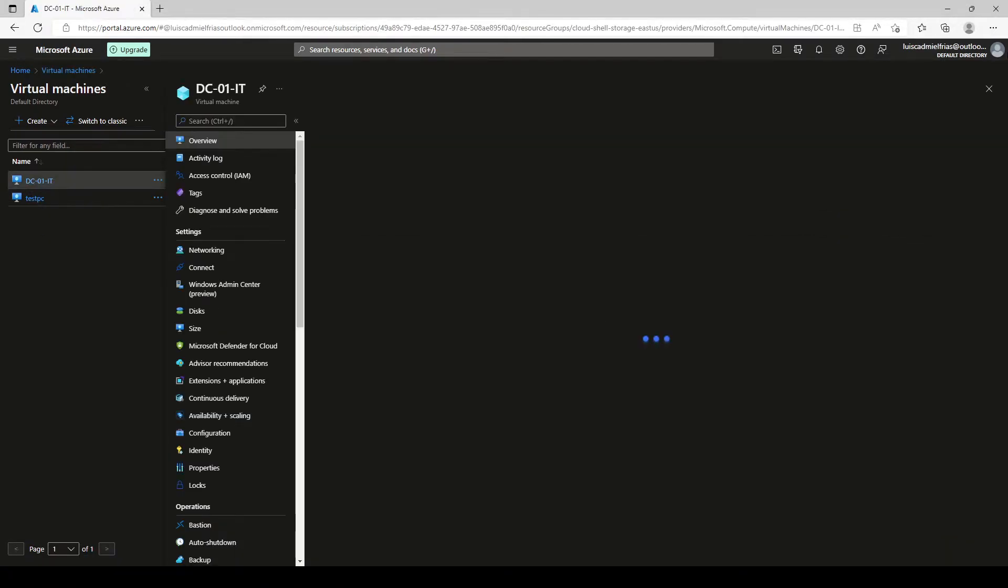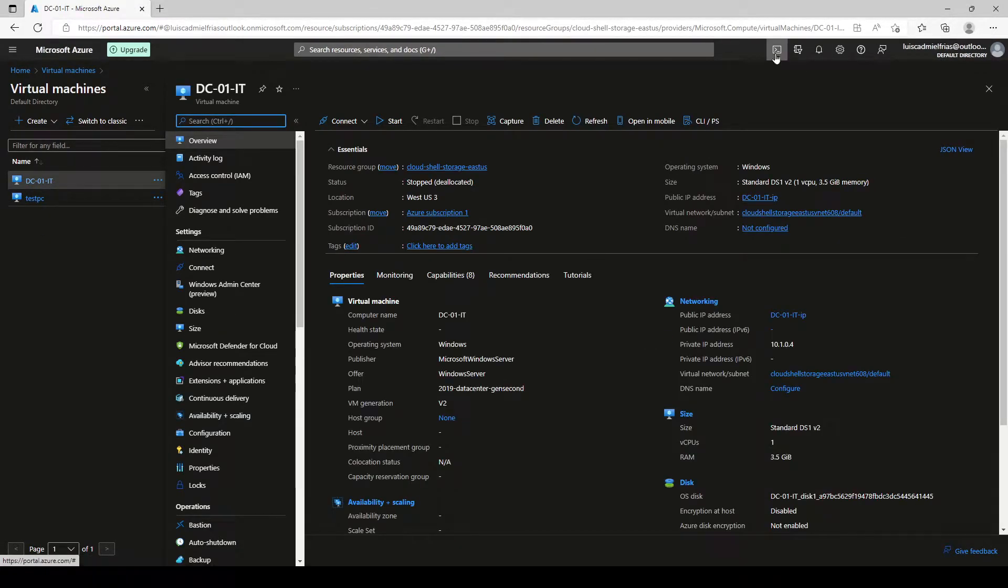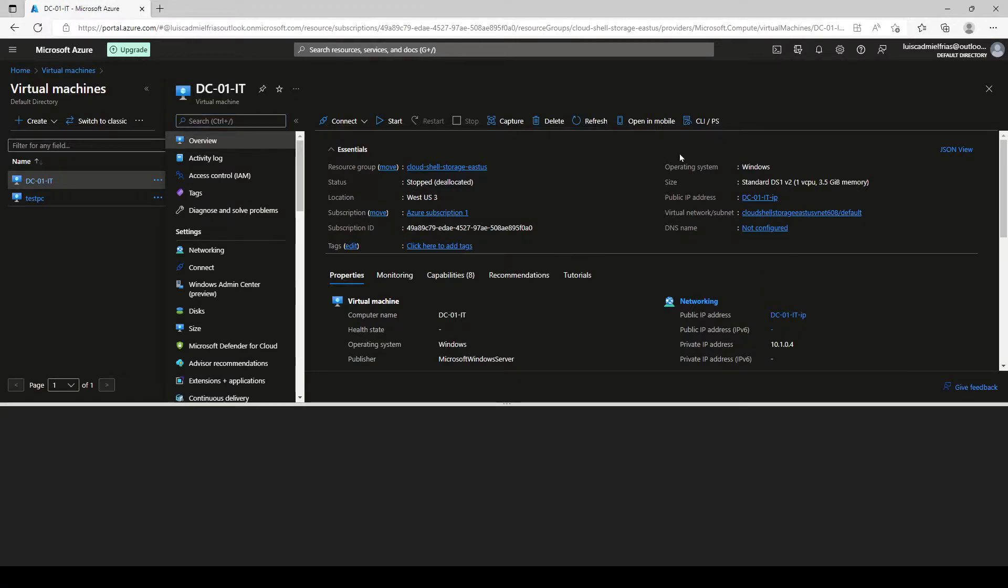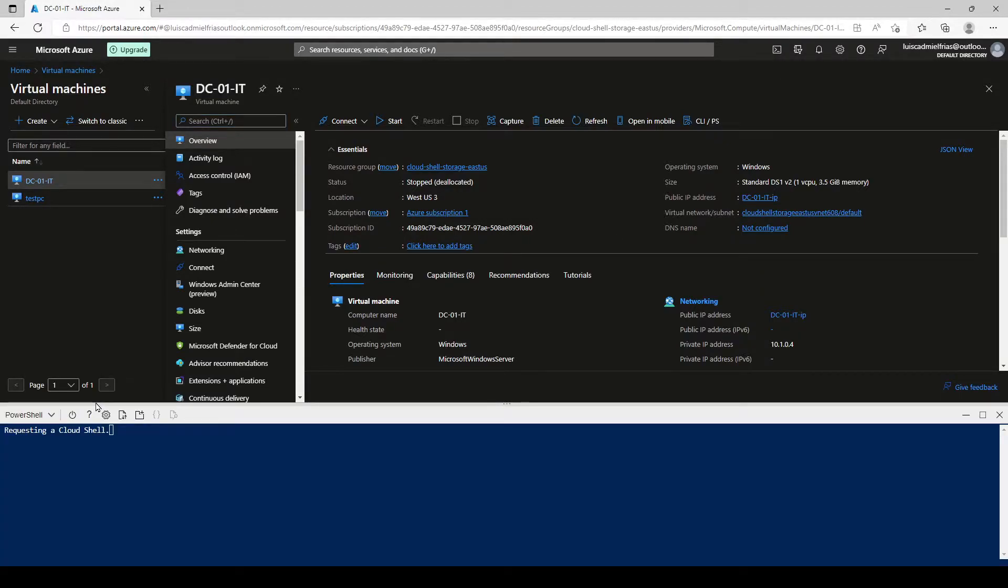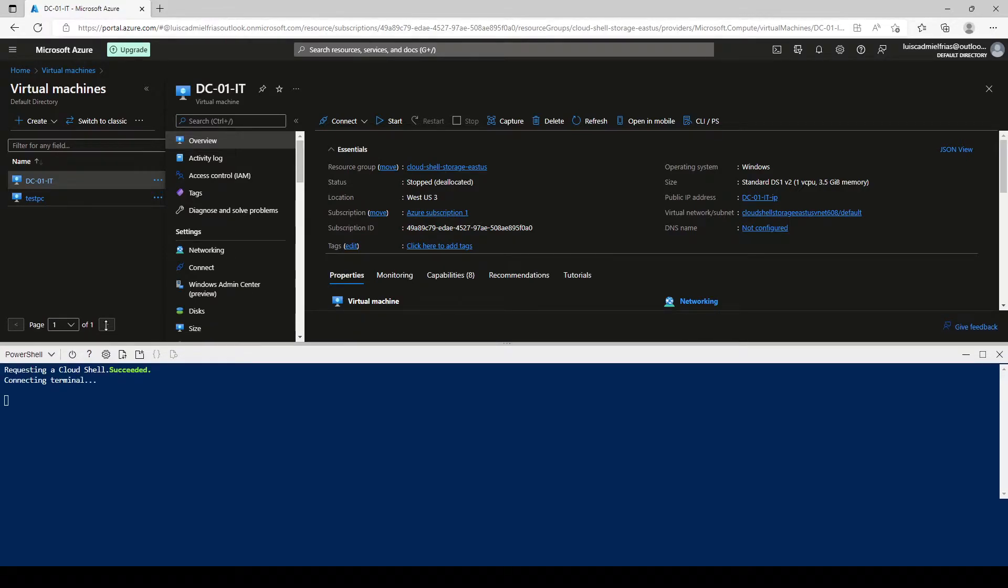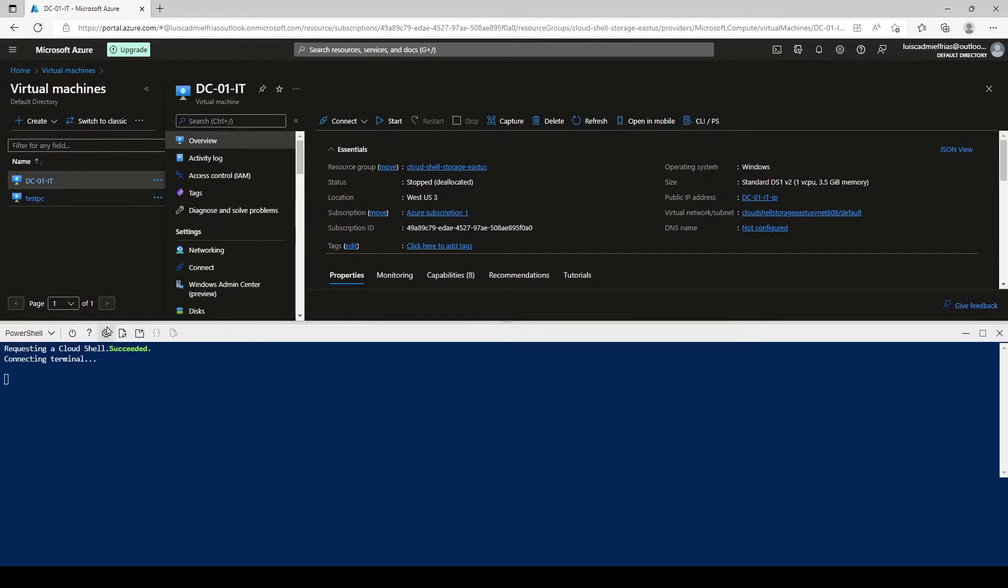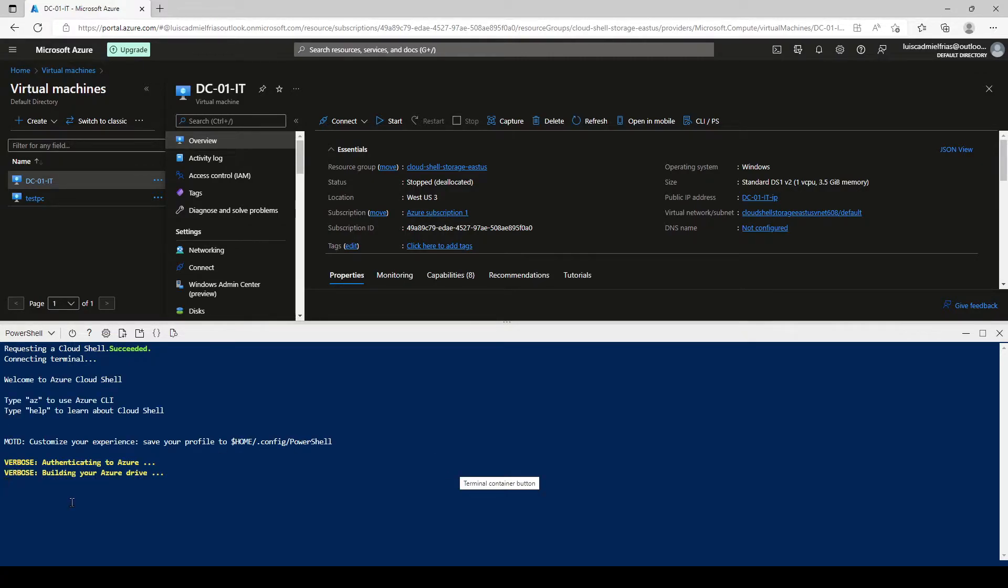Let's pick this one. For this, we go here and we open our cloud shell inside the Azure portal. If you open it for the first time, it's going to ask you to create a storage resource group. Just click on continue and you're going to get to the same window.